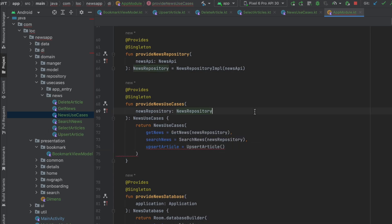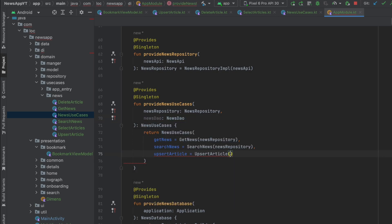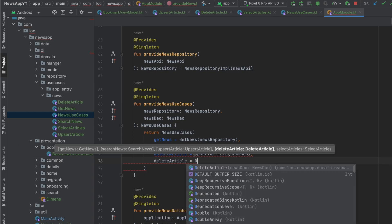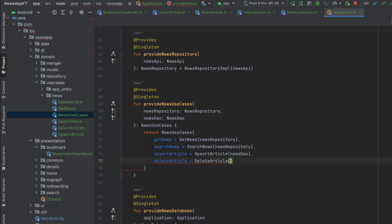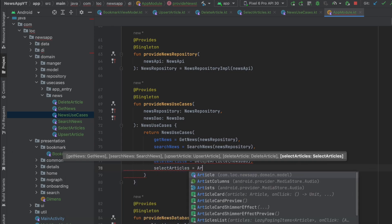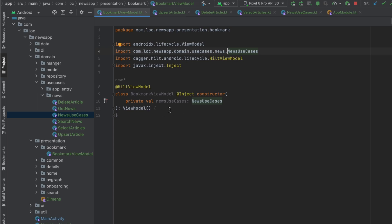Here we also need to get the DAO — NewsDAO — which was provided in the last video so no need to provide it again. We can just paste the SelectArticles use case. Now let's get back to the BookmarkViewModel and set up our state.